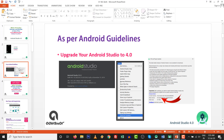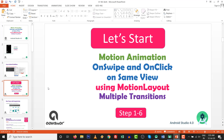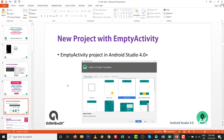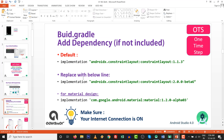So let's start. As per the Android guideline, upgrade your Android Studio to version 4.0. And let's start motion animation on swipe and on click on the same view using motion layout with multiple transitions in one motion scene. Create one new project with empty activity inside Android Studio 4.0. This is OTS — one time step. You need to upgrade constraint layout to 2.0.0.